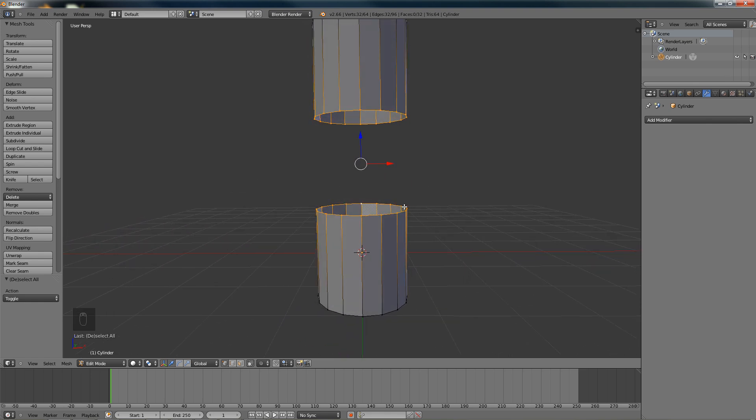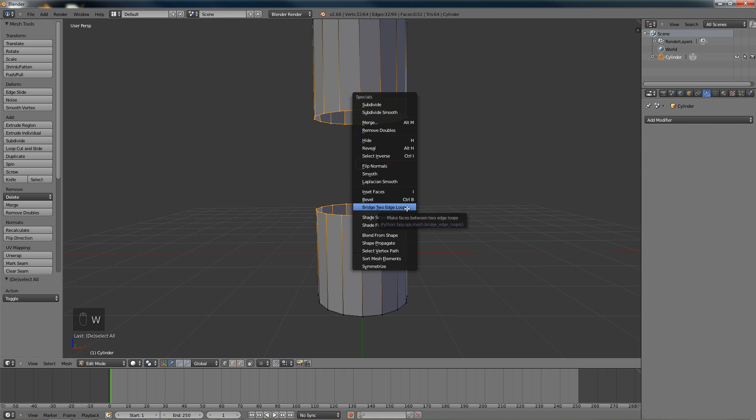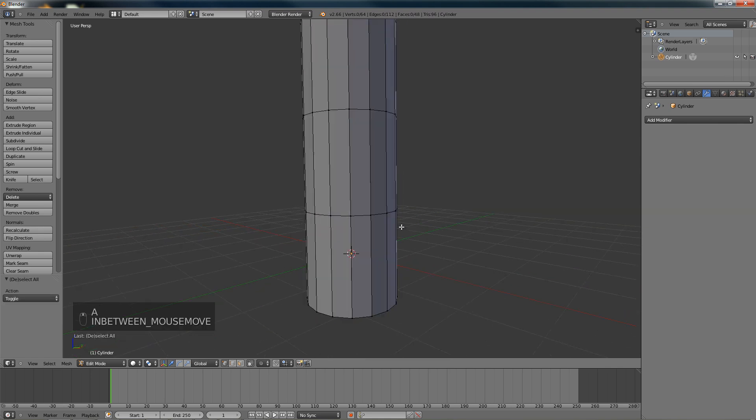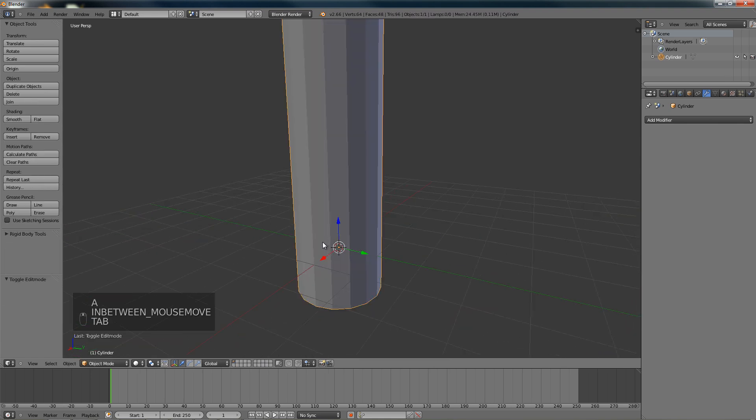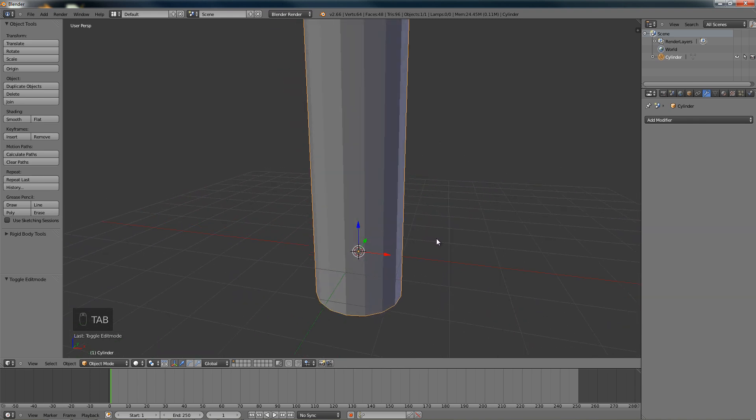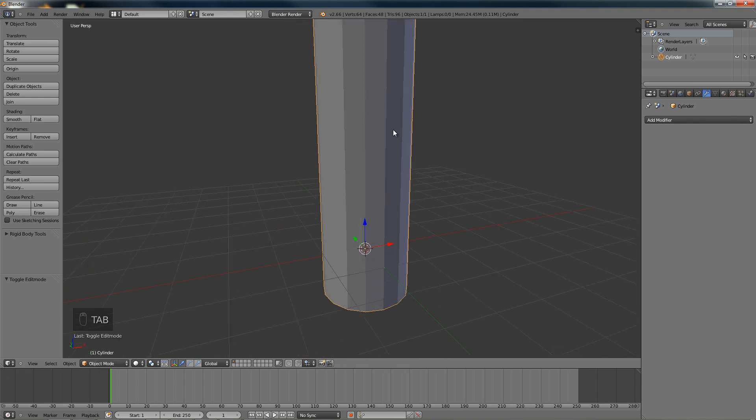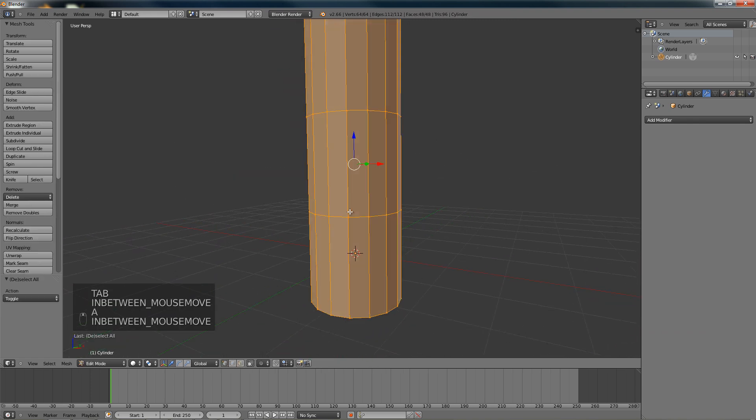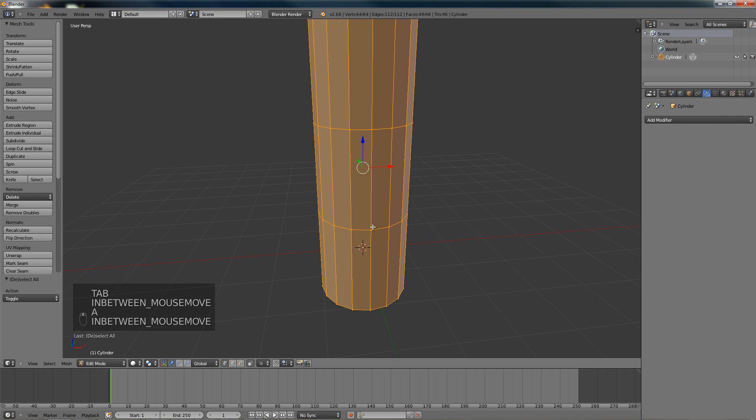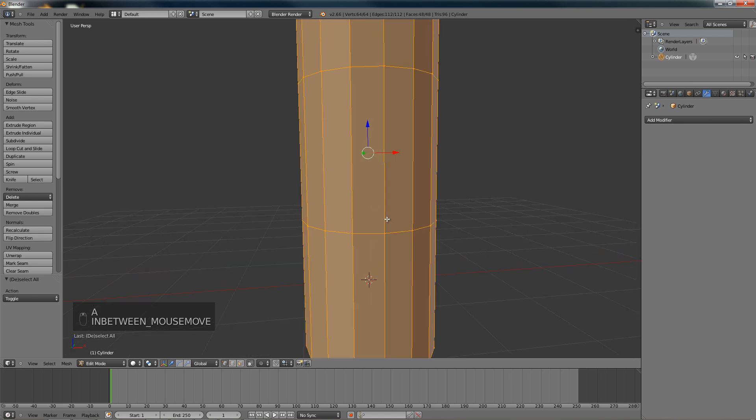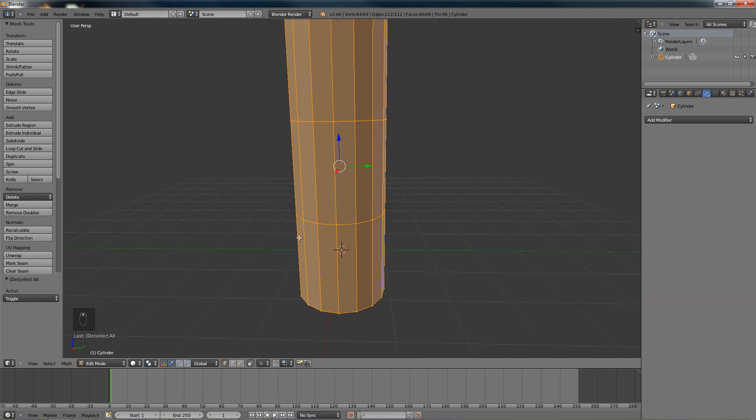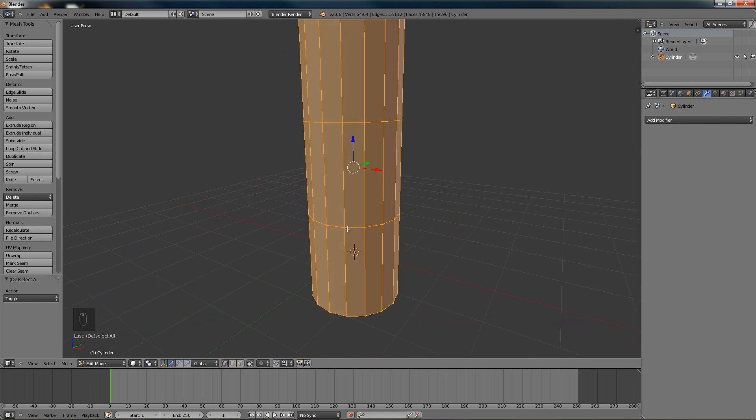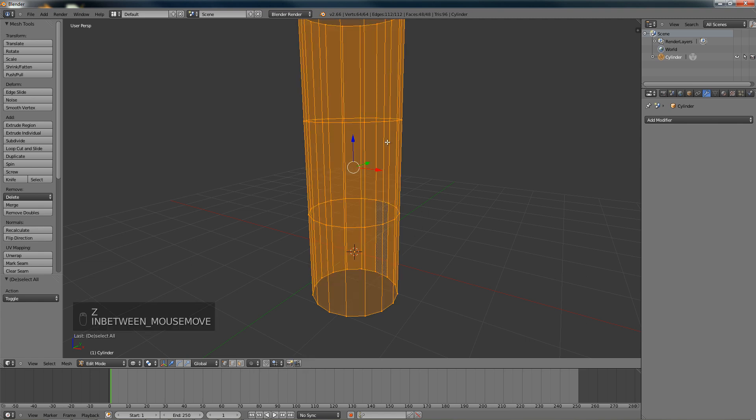Now all we would do is very simple: just press W and bridge two edge loops. As you can see it's created a very nice even connection. It's merged them successfully, so it's all nice. But this technique only works if there's equal amounts of vertices on each ring.